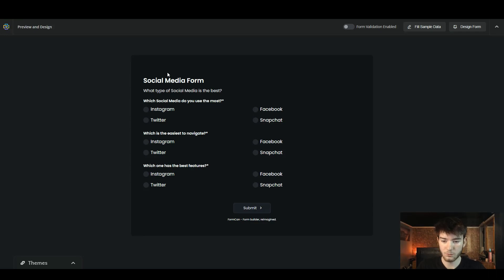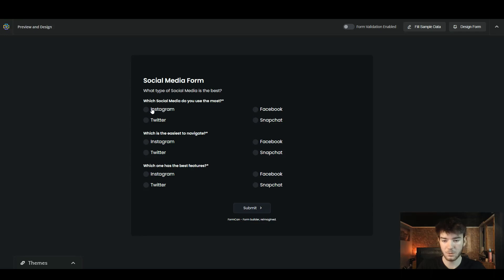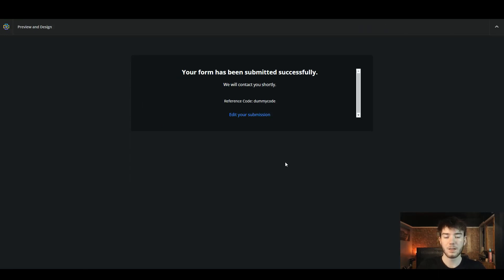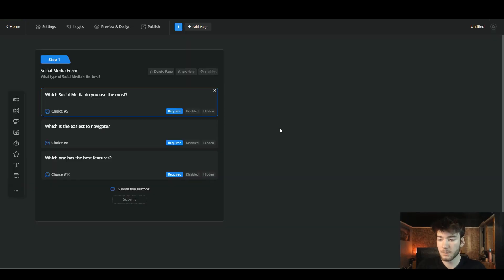Running through the form: 'What type of social media is the best?' and 'Which social media do you use the most?' — personally I use Instagram so I'd click that. 'Easiest to navigate' — let's click Instagram; 'which one has the best features' — let's go Snapchat. When anyone submitting the form clicks submit, they'll be greeted with a page confirming the form has been submitted successfully.